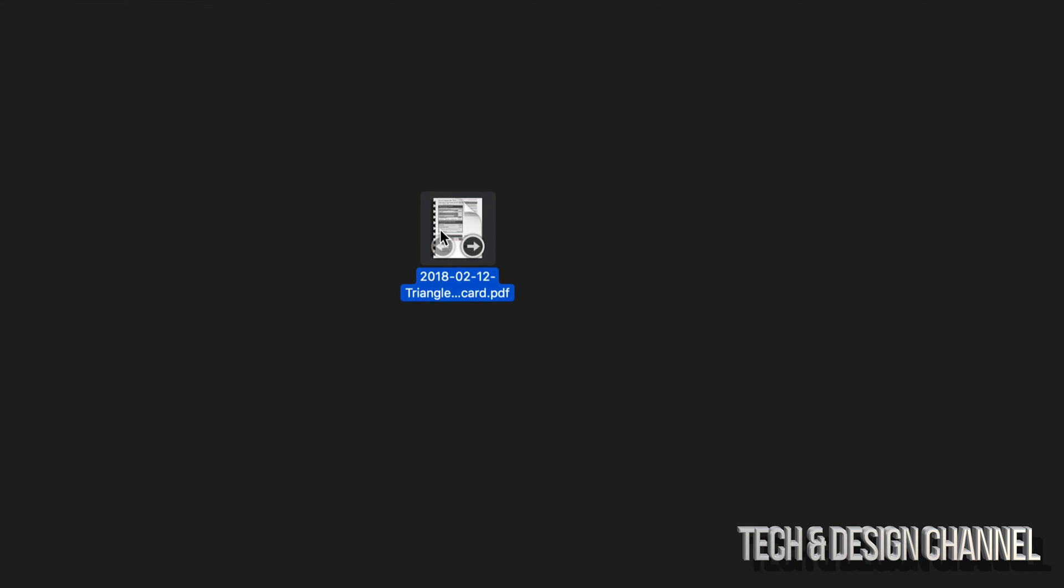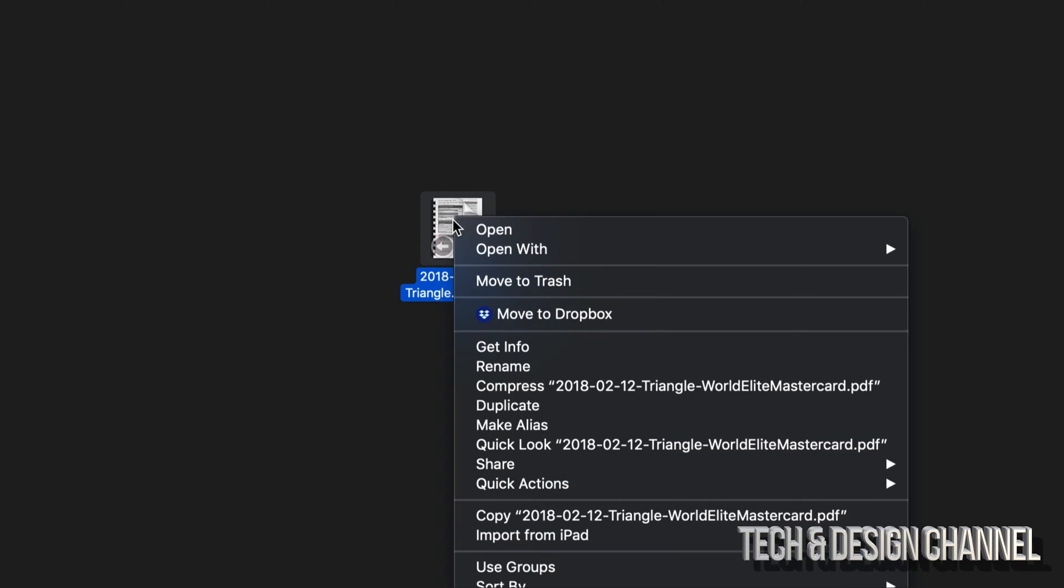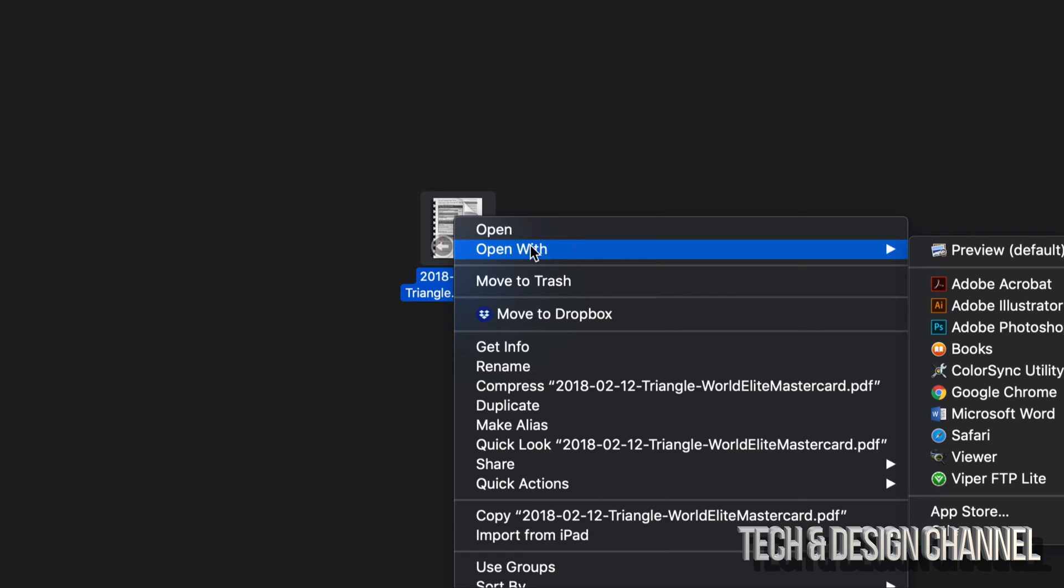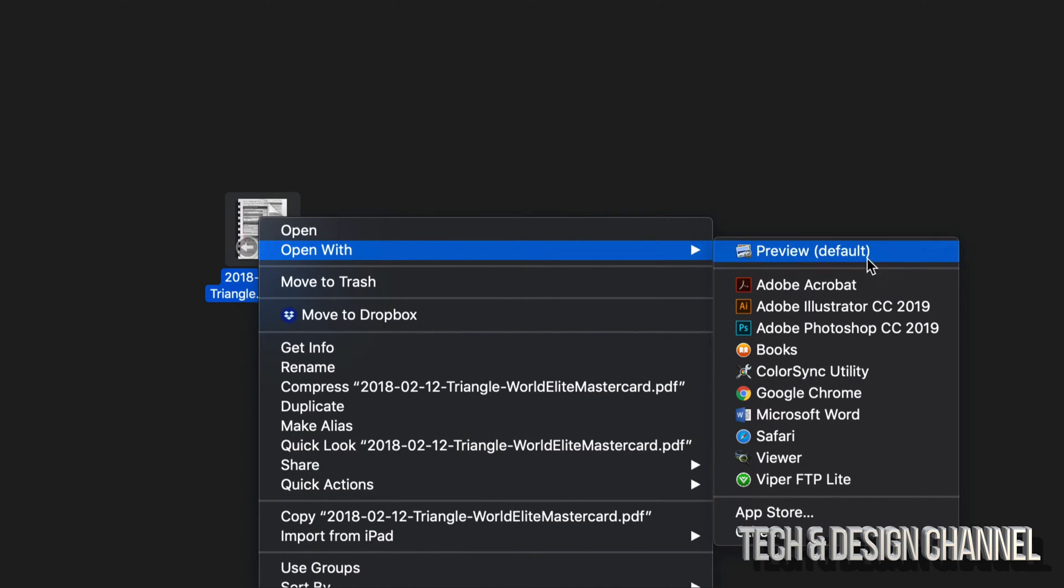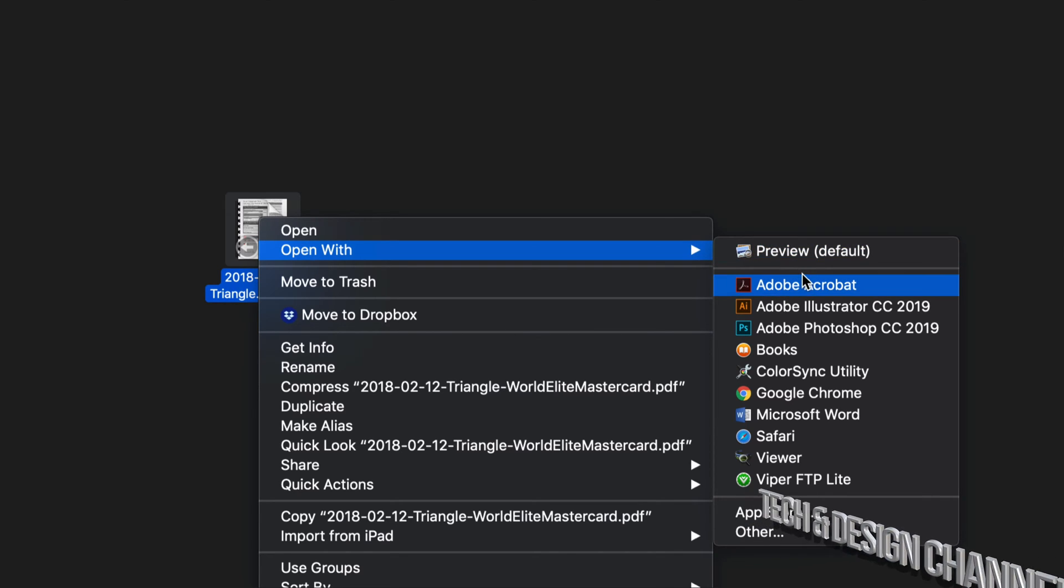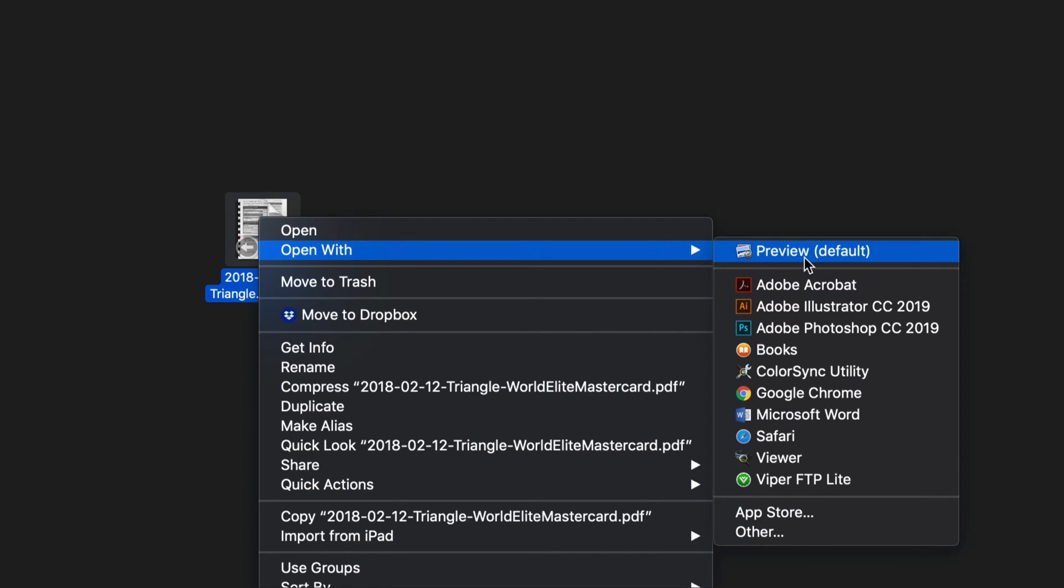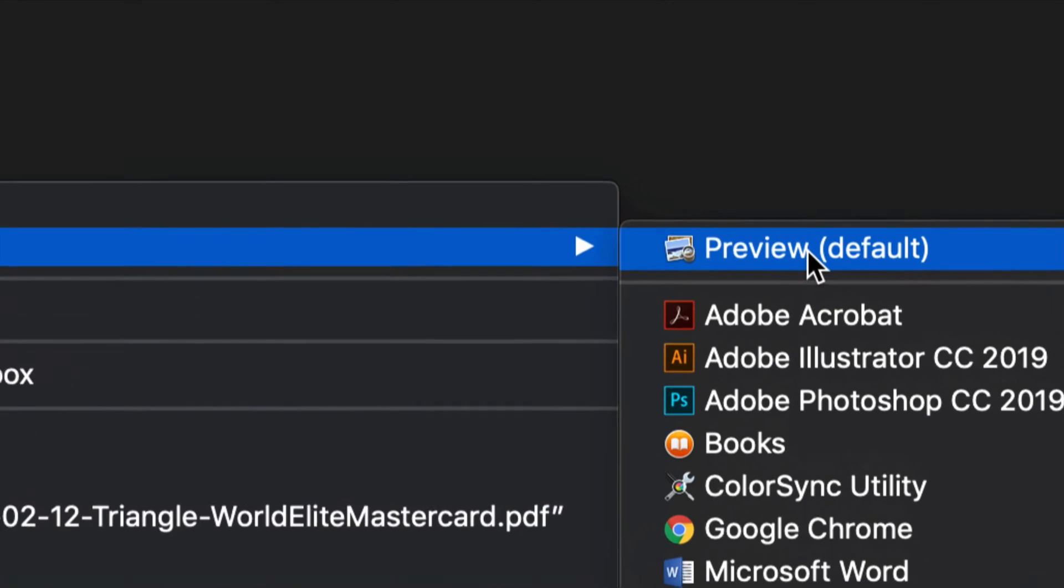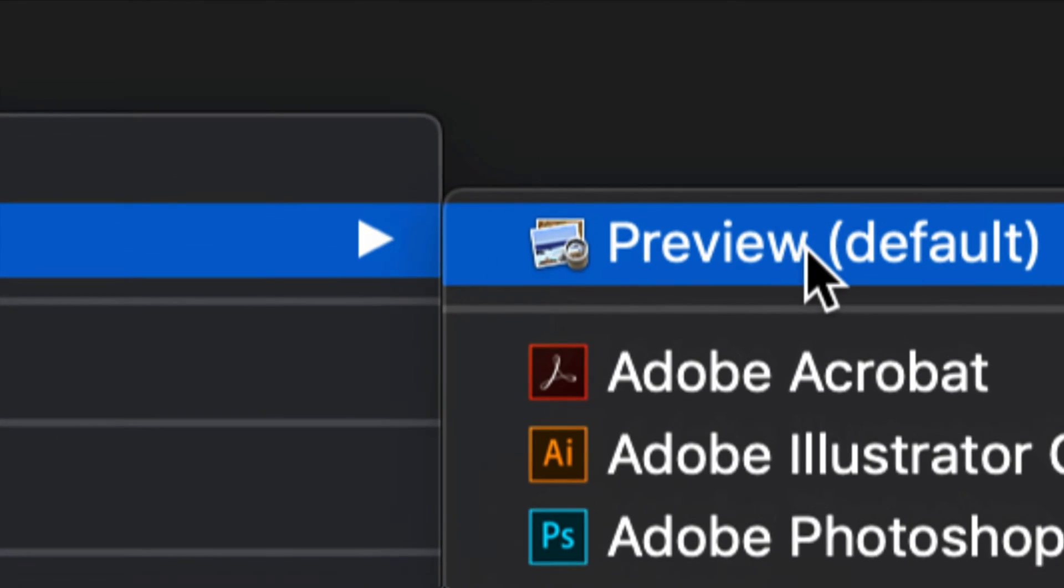I'm gonna right click on it, open with, and open with Preview. Just make sure to open with Preview. It might not be your first thing, Acrobat might be, just look for a program called Preview.